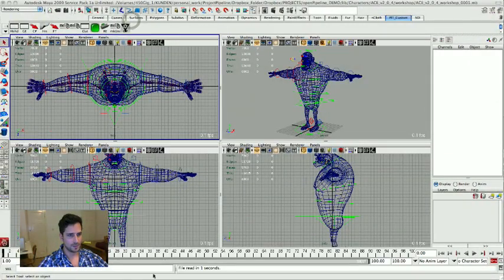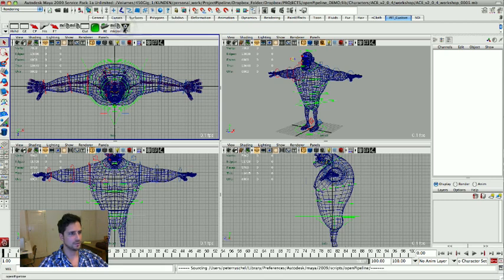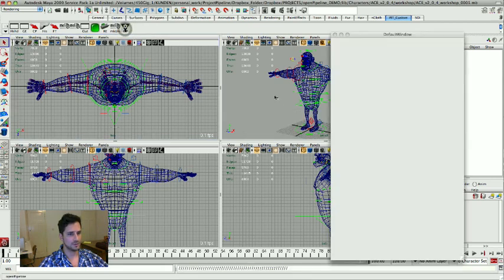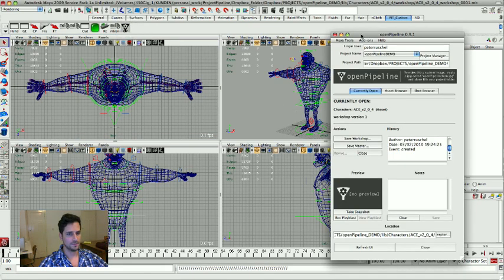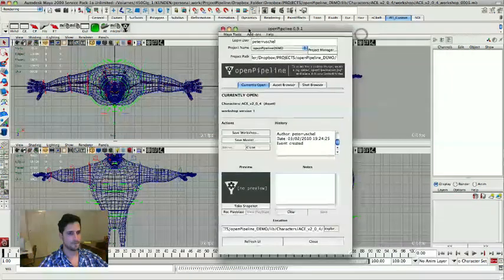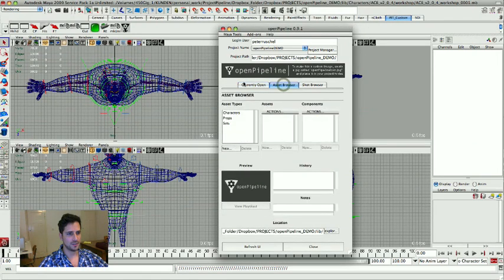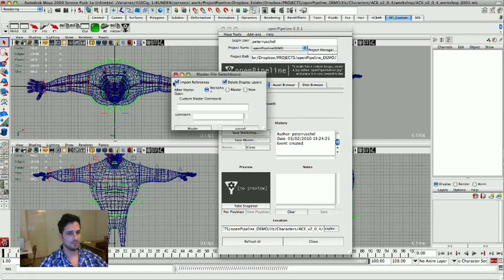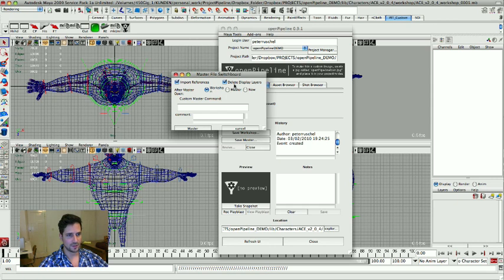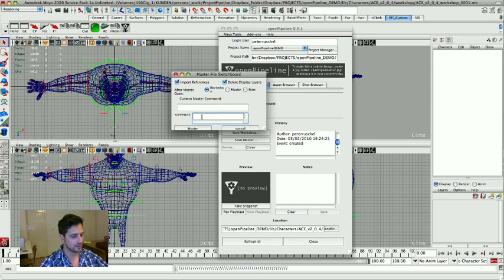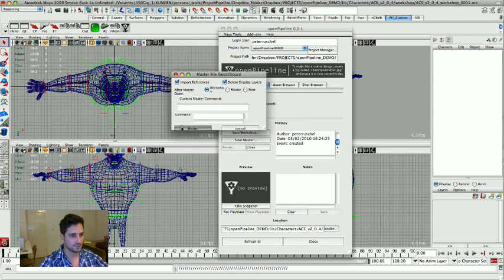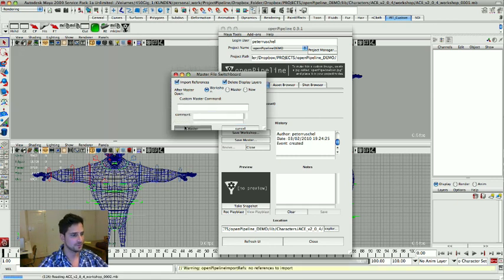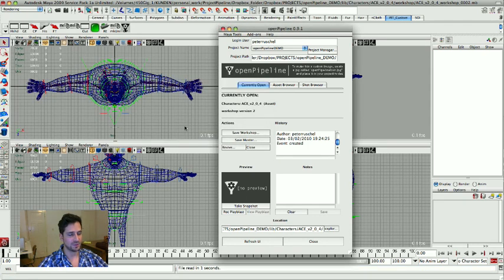Move that out of the way. Open up the interface again. And what I am going to do now is I am going to see, this is open, it's version one. I am going to save a master file. It doesn't have any references so I can't keep it off. It doesn't have any display layers. I don't need a comment. It's the first master version. So just for keeping it clean I am going to build a master version now.